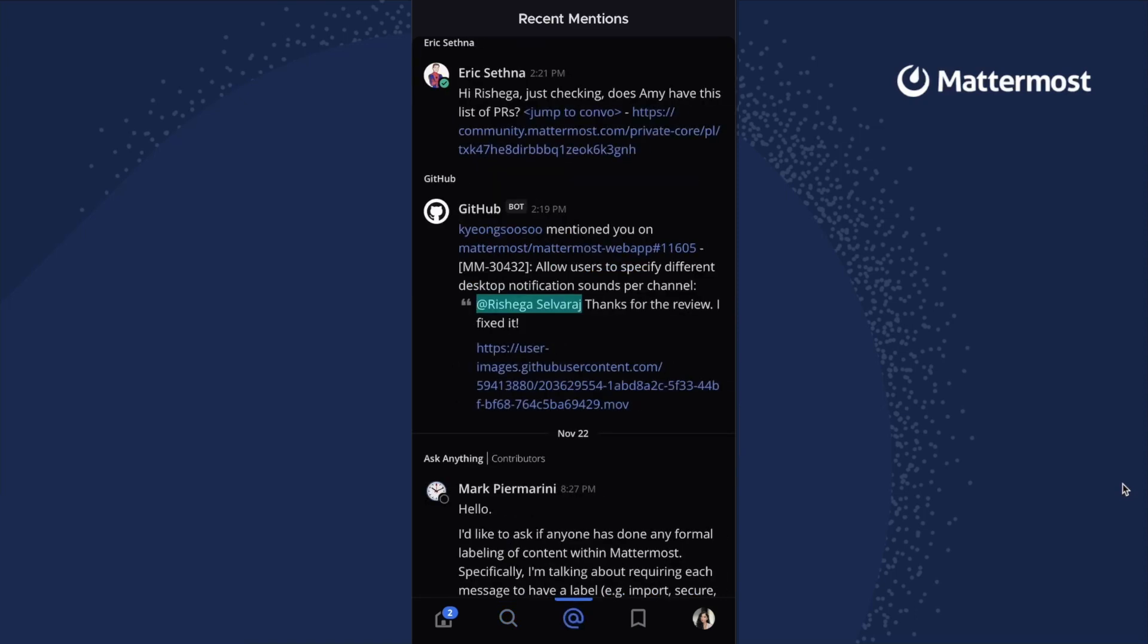The mentions tab gives you access to all messages in which you were tagged or mentioned by name, as well as any keywords you've configured.